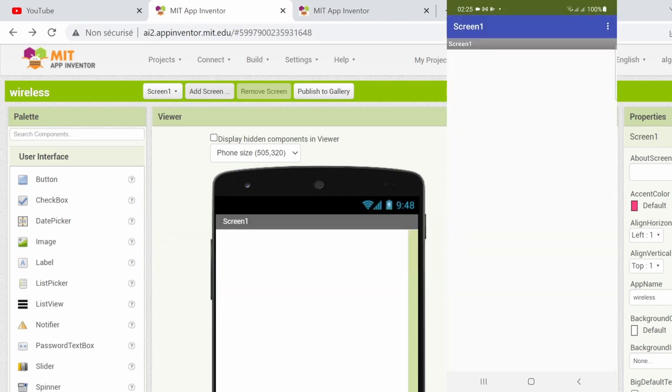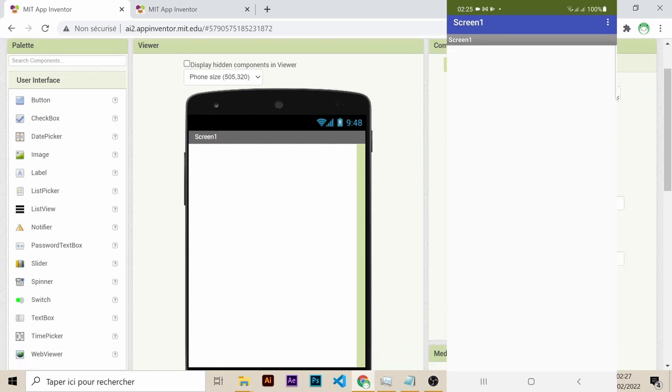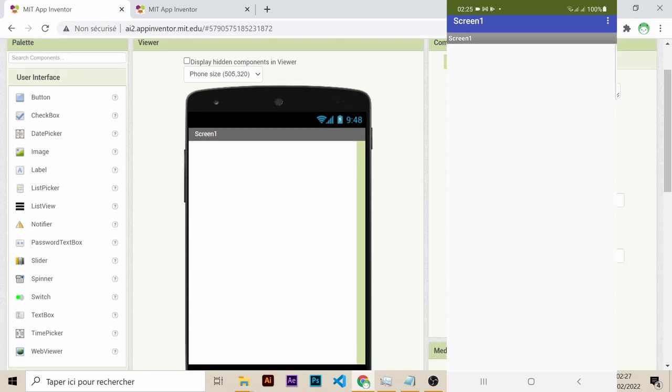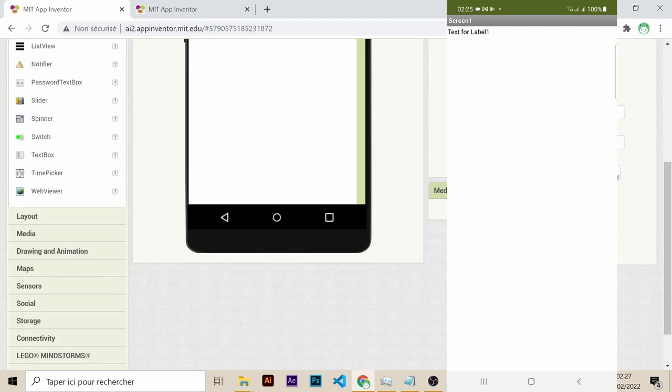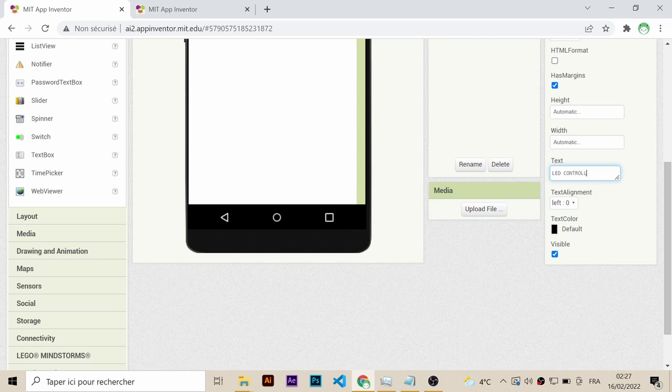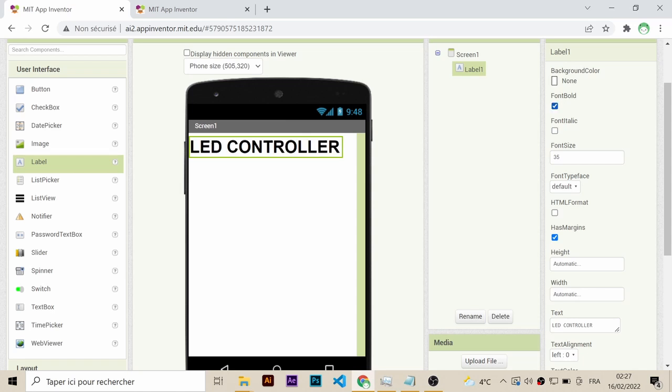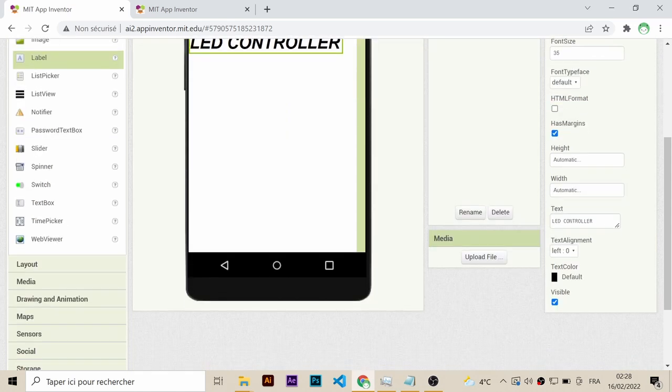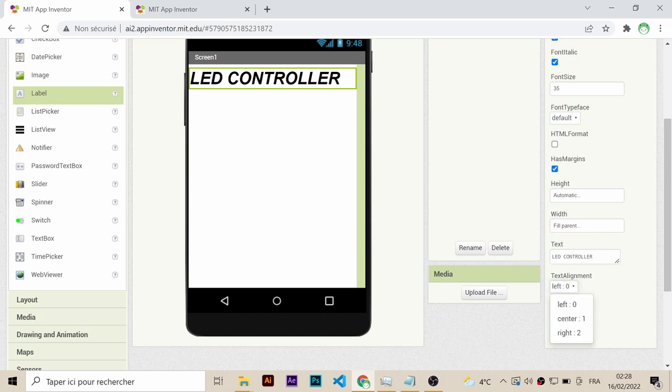So let's start designing our app. On the far left, you have the user interface components. First of all, we need a label, so grab it and release it into the screen. In the right, you have the properties of the selected component, so modify them as you please. Make sure to align the text to the center of the screen, because it looks better this way.